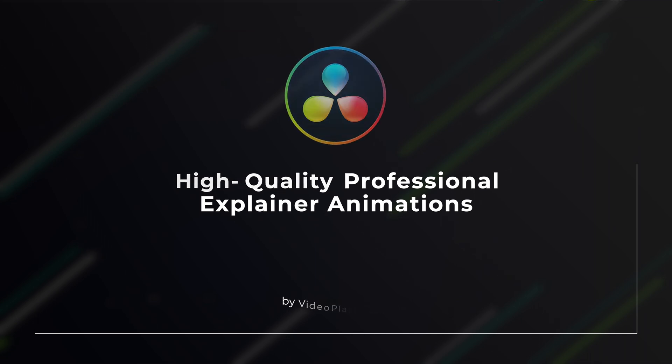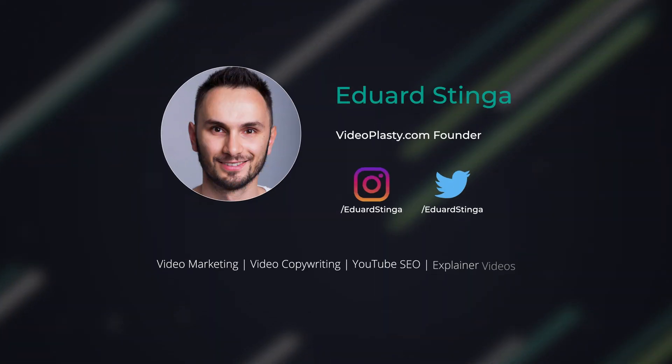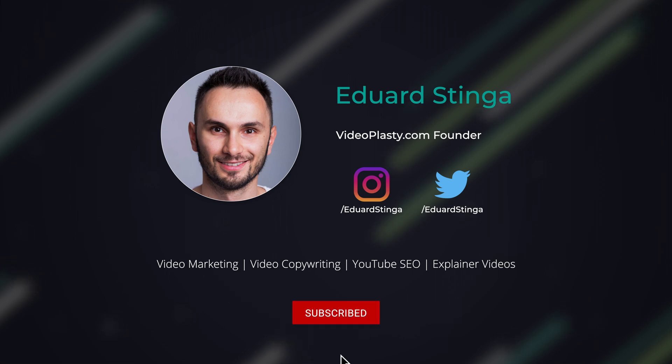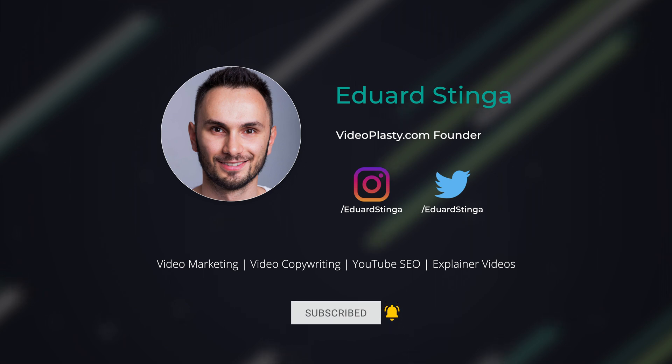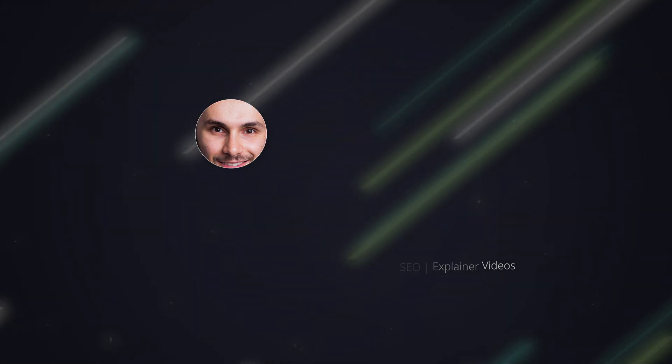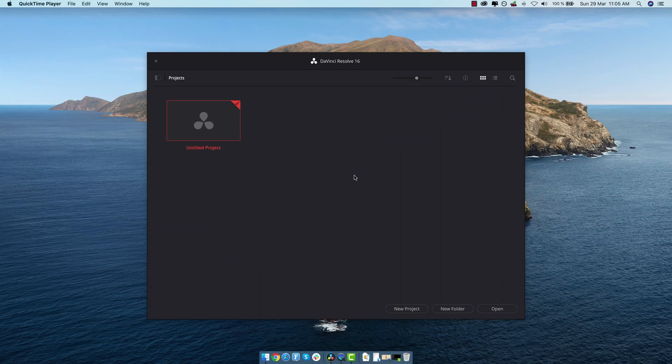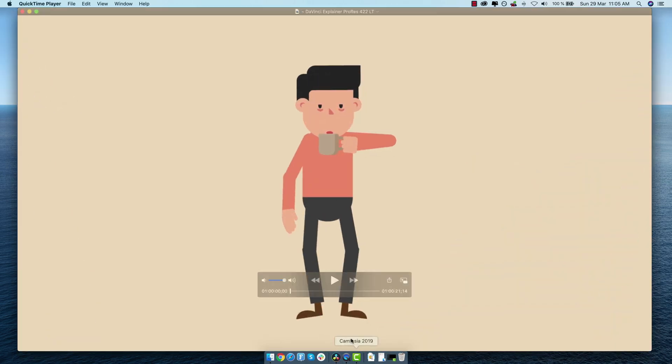However, if you're interested in achieving the same end result, which is producing high quality professional explainer animations, then keep watching this tutorial, because I'll show you how you can achieve the same thing, not next month, but literally today, as soon as you're finished watching this tutorial. This is Eduard Stinga from Videoplasty and let's have a quick look at the demo video that we will create today in DaVinci Resolve 16.